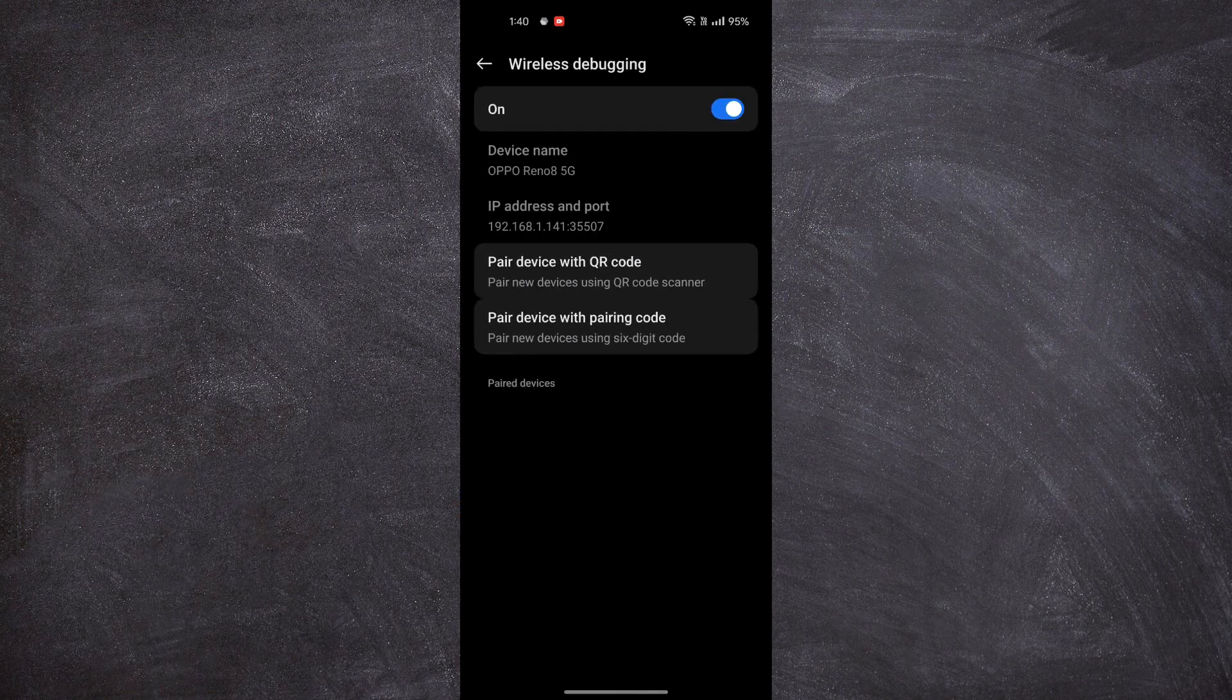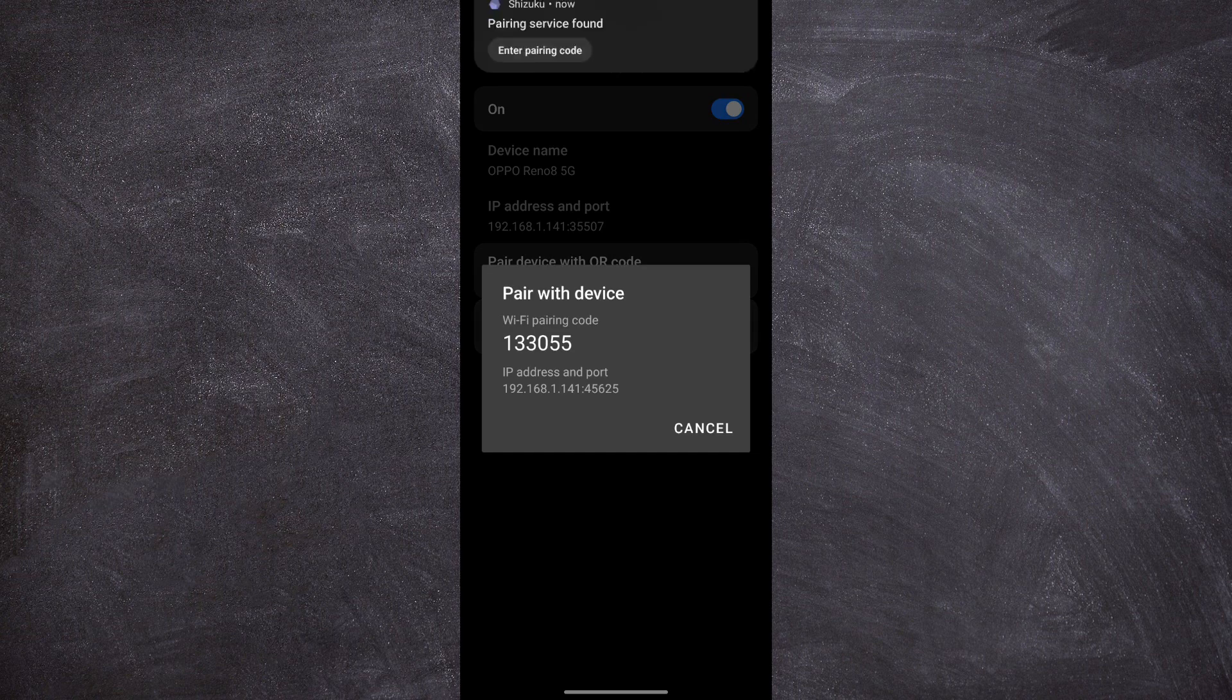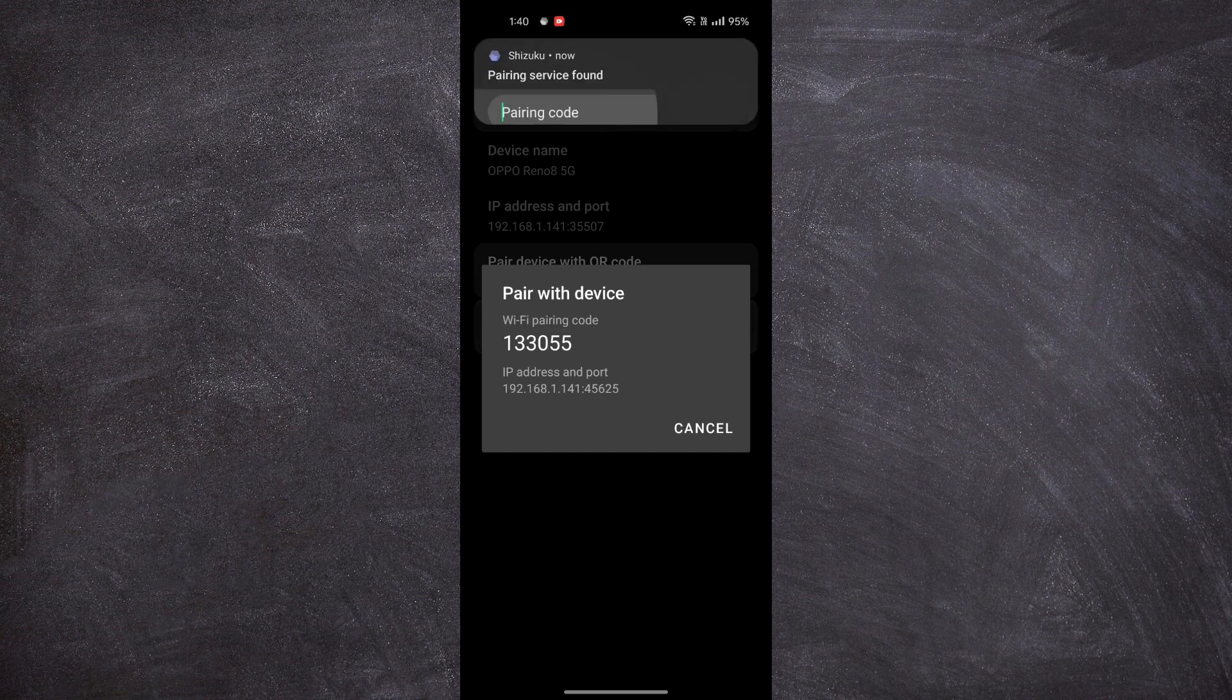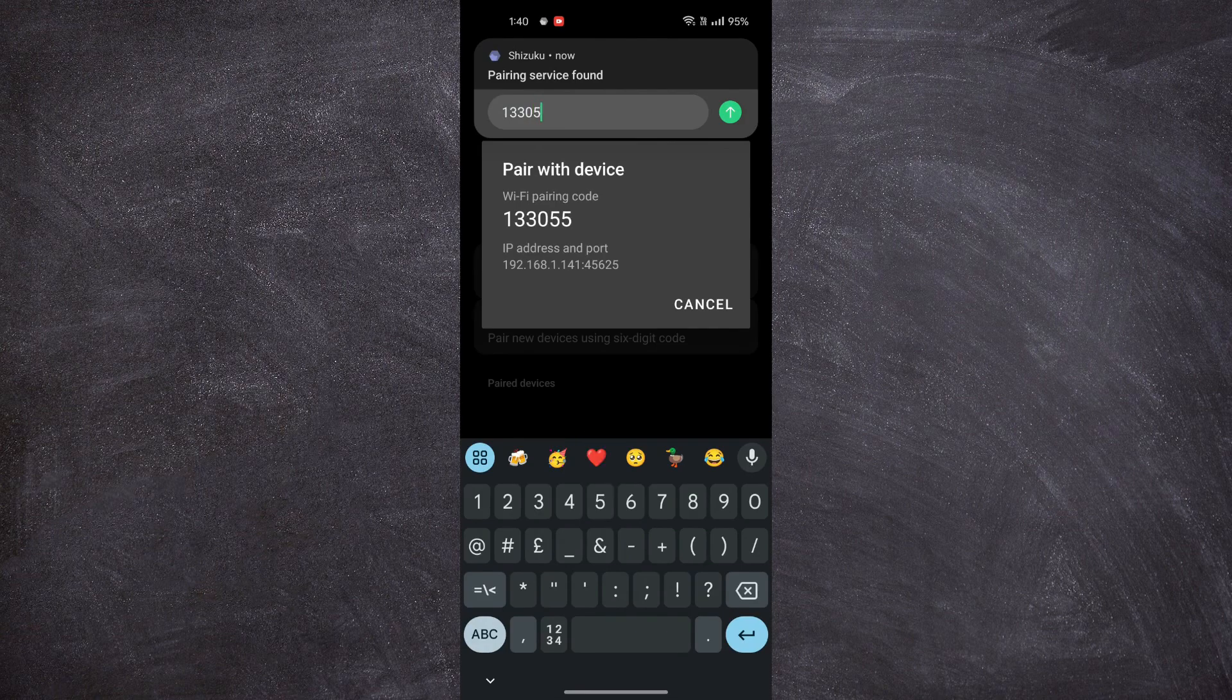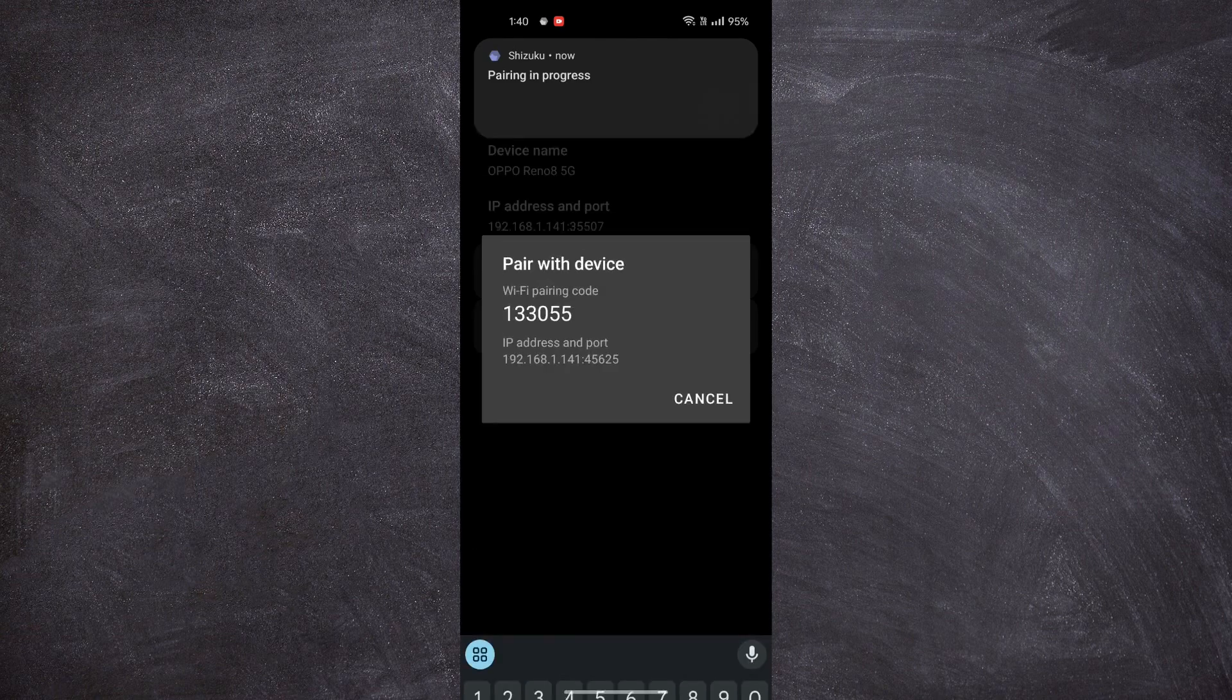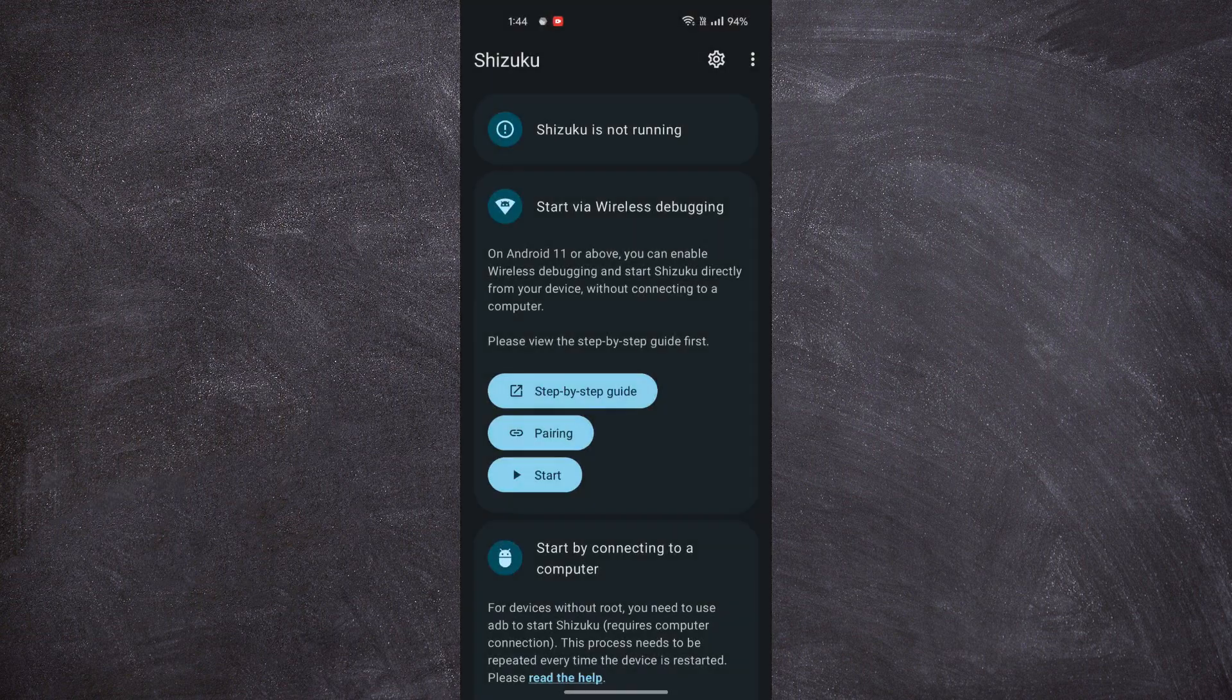Then open Wireless Debugging and click on Pair Device with Pairing Code. Enter the code on the Shizuku app notification. Once it is successfully paired, go back to the Shizuku application.